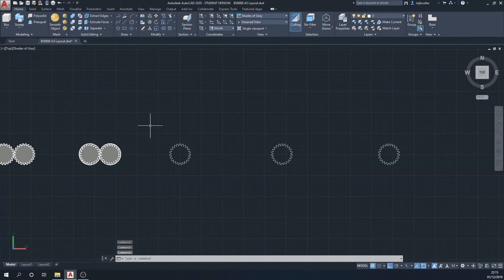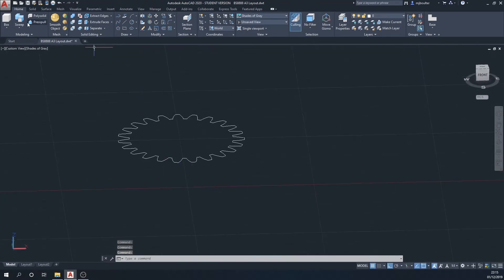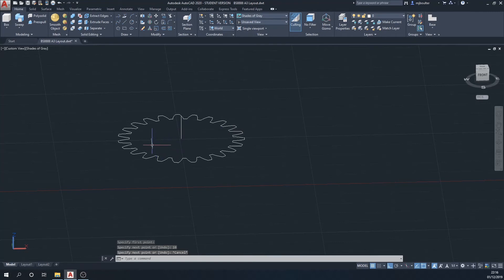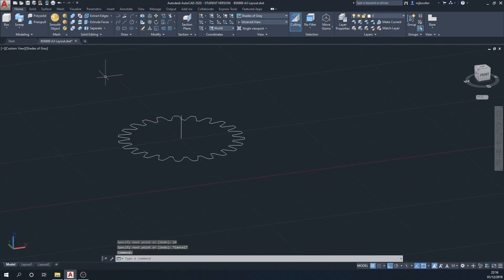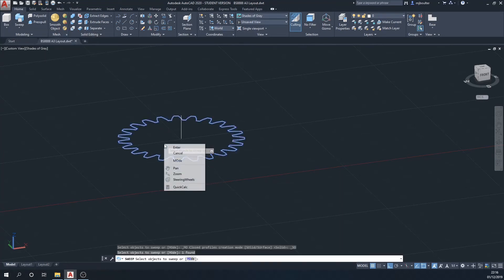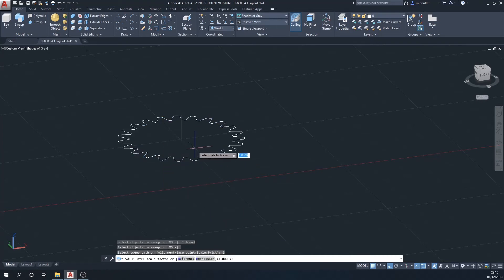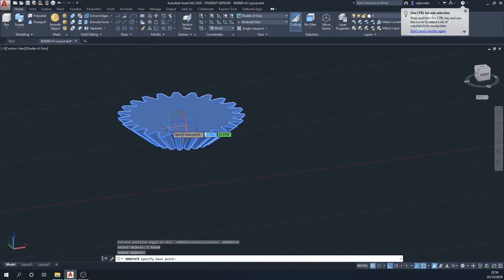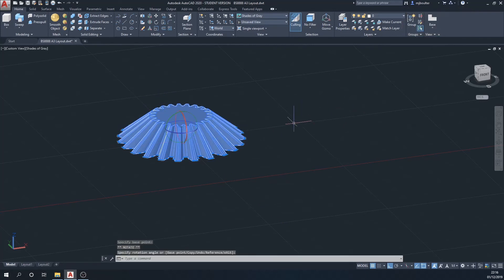The next gear is going to be a bevel gear. I'll need the vertical line in the center again — this time 10mm. I'll select sweep, select the two-dimensional drawing, and then in the command bar I'm going to scale it by 0.5 from the bottom. You'll notice that the gear comes out the wrong way up, so I'll do a three-dimensional rotate to flip it the right way up.